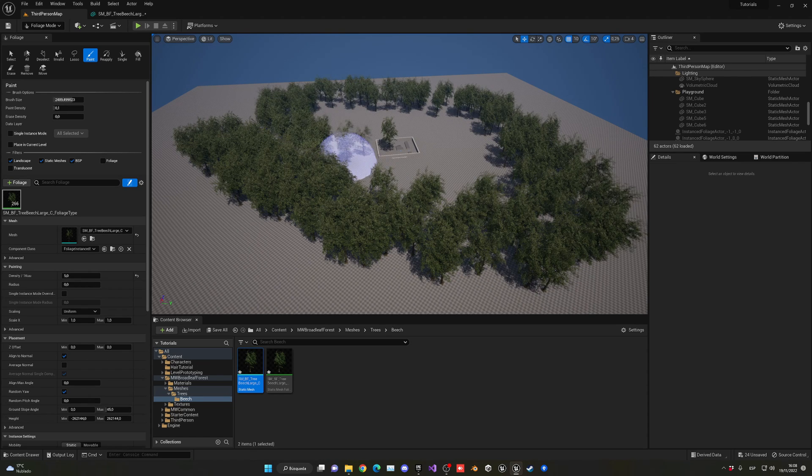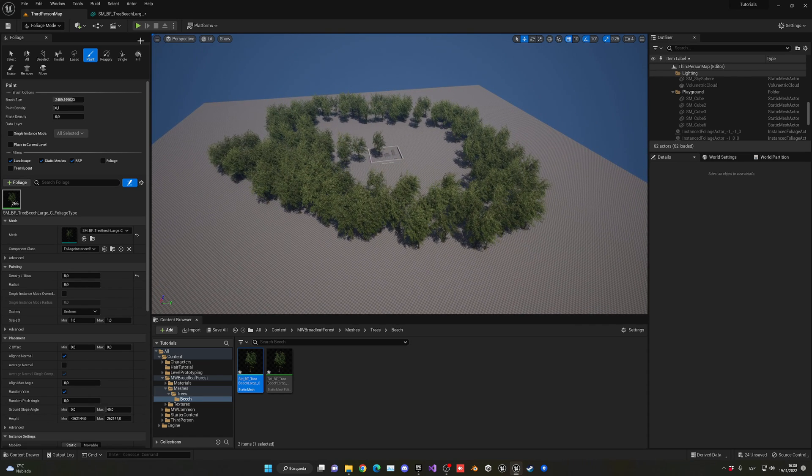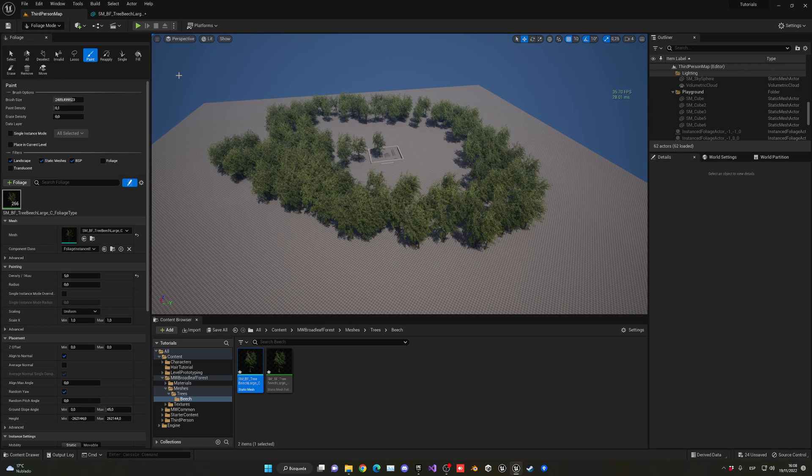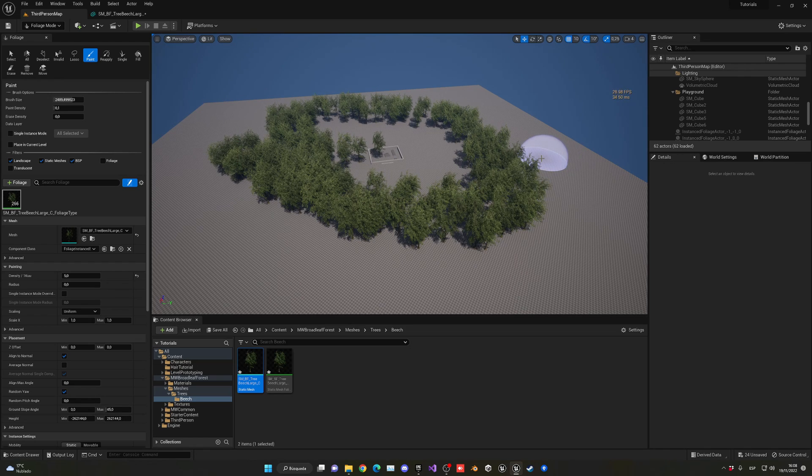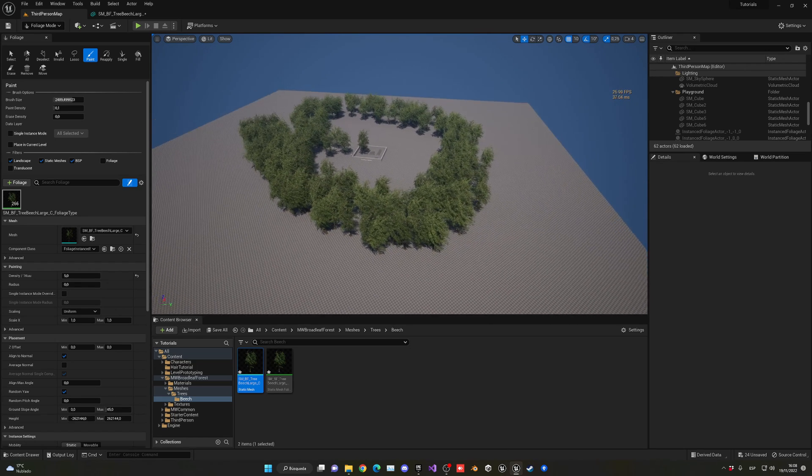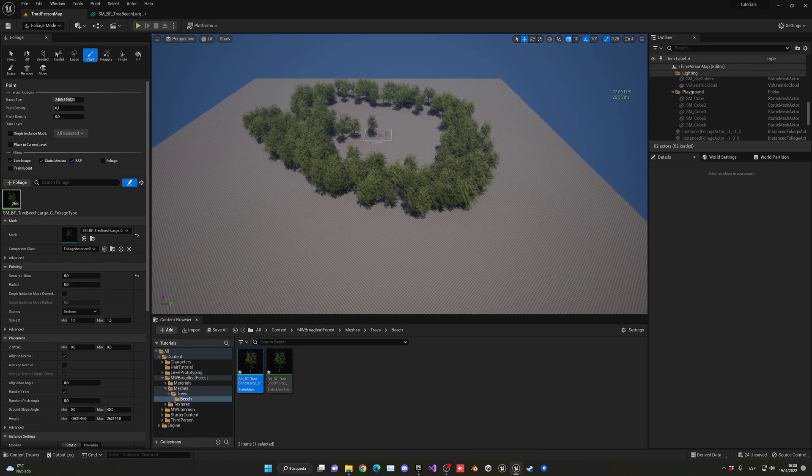You can see I started placing a lot of trees. If I go into my show FPS over here, you will see that right now 30 FPS. Now be aware that I'm recording and stuff, but you can see I'm having like 30 FPS right now.